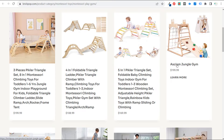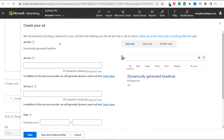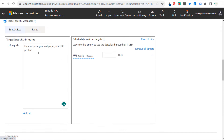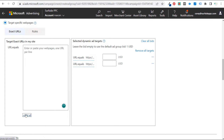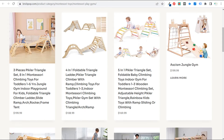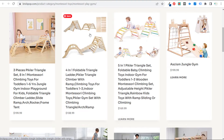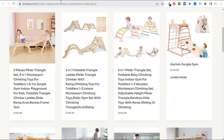From there, we can send people directly to this product page. We copy that link address, come back to our ad group, and add another URL. You can add a large list of URLs. Now we have both URLs — the Montessori play gyms category URL and the specific play gym product URL — so you can target individual pages, individual products, or product category pages.